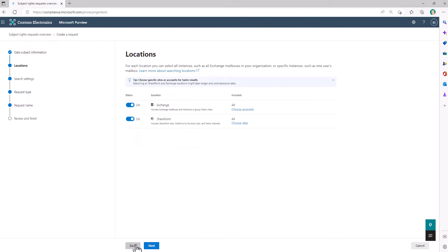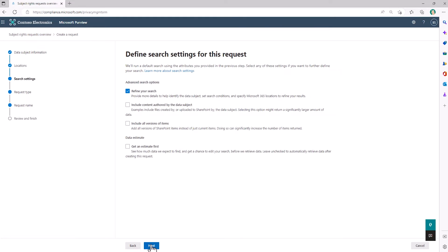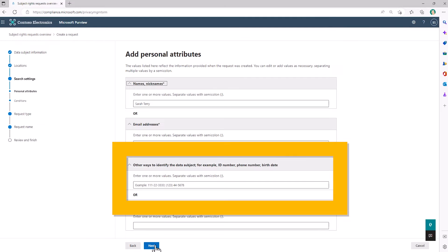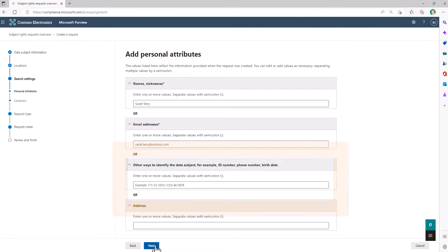I have the flexibility to target specific locations in the search, and I can also choose to refine the search if Sarah gave me other unique identifiers that will find the right content for her, perhaps a physical address or a phone number. Or she may have provided specific conditions that will let me refine the search, say to specific participants in a conversation or within a time frame as you see here.